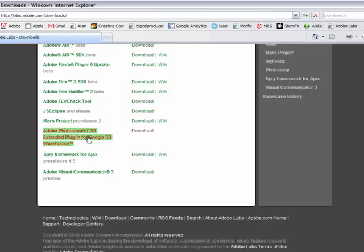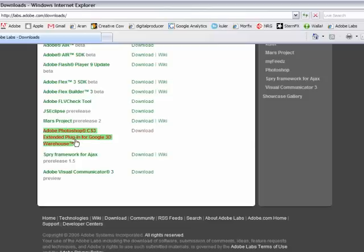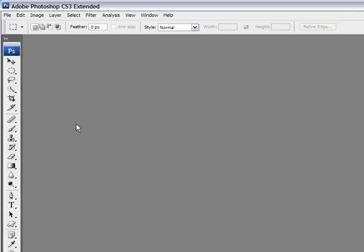Whoa! That was a long name. Anyway, double click on this file and follow the instruction. Download it of course. It's free of charge and you should be able to install it very easily on your Photoshop CS3 Extended Plugins folder. Okay we are ready.